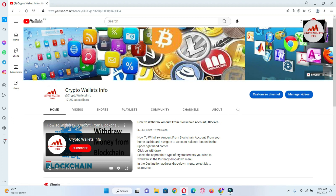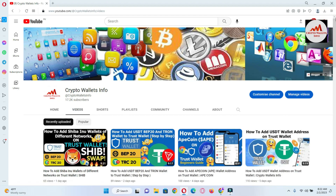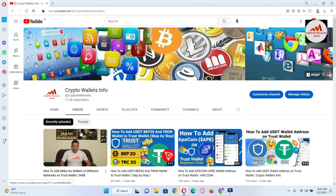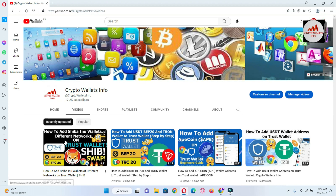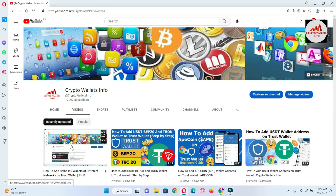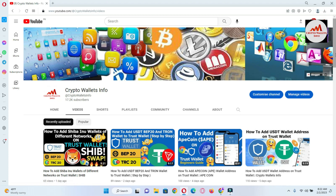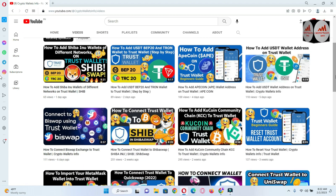You can see my YouTube channel is open in front of me. If you click on the video section, you can see that in the last video we discussed about Shiba Inu — how to add a Shiba Inu wallet address on different networks. That video is very helpful. You can also watch other videos about Trust Wallet if you are a newcomer in cryptocurrency.